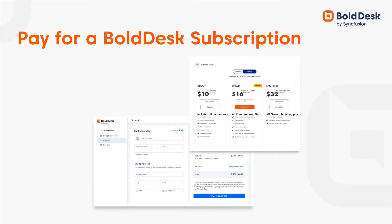Hello everyone, welcome back. In this video, you will learn how simple it is to select and buy a plan that works for your organization.